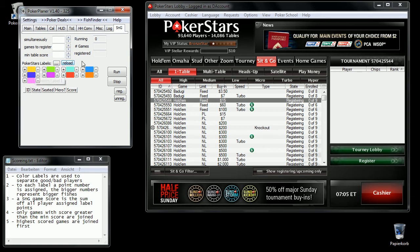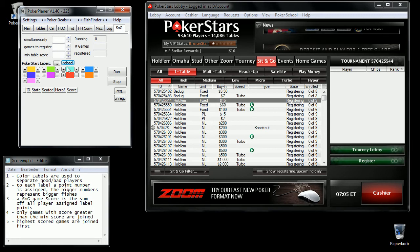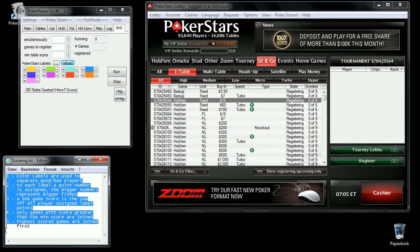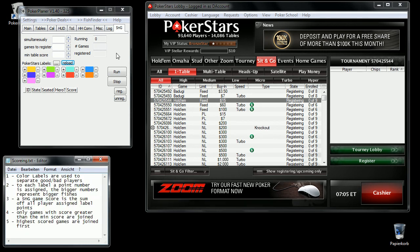The color scheme is used to score sit-and-go games. The rules are listed here. You can read while I go on.